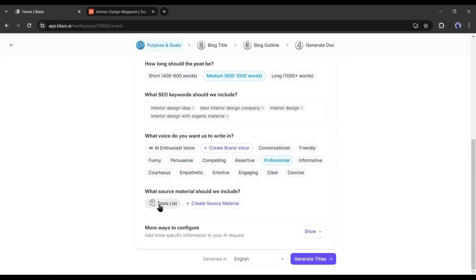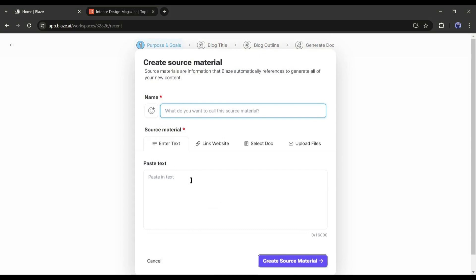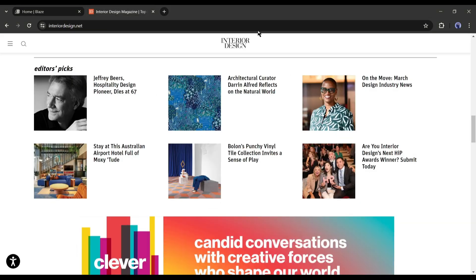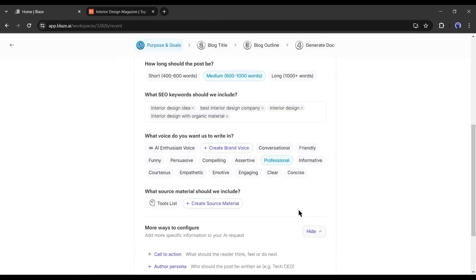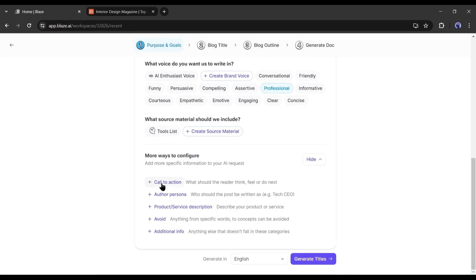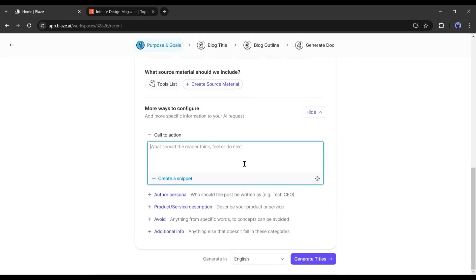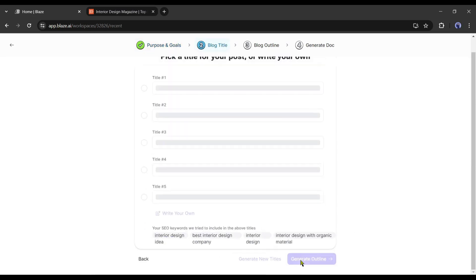Next, you can add source material, such as entering your pre-written article as the reference, using your competitor's article, or uploading any doc file. In the end, you can add a CTA or call to action, author persona, product or service description, or any other additional information. After all is set, hit the Generate Title button.